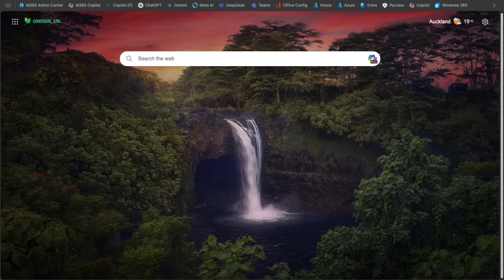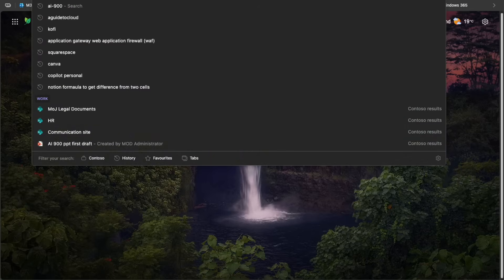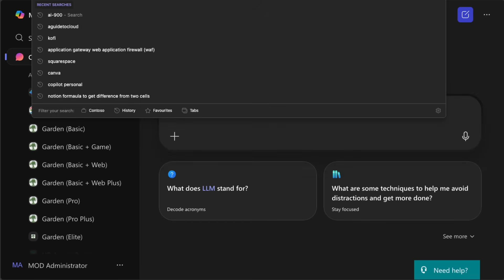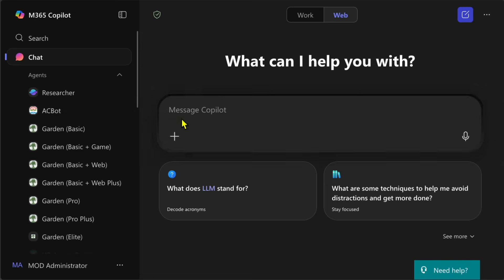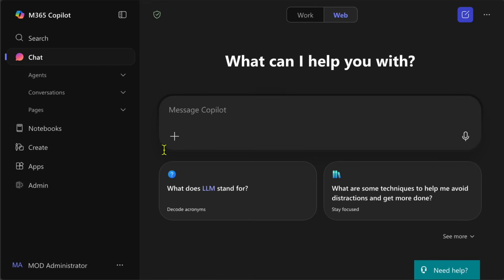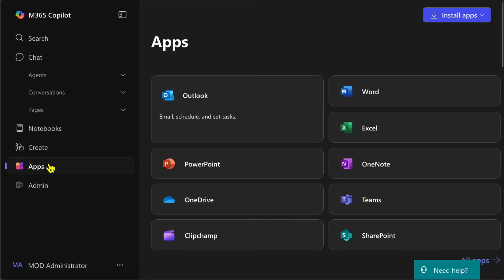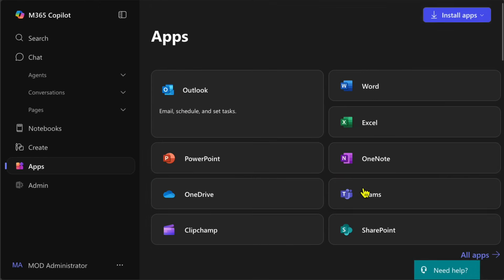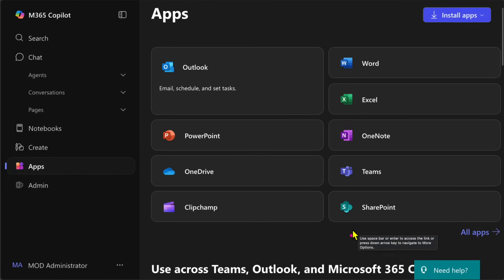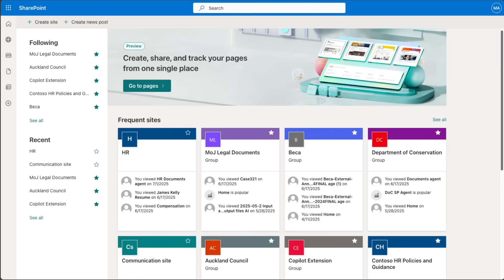To begin our lab, first go and create a SharePoint site. Go to m365.cloud.microsoft.com — when you go there you will be in a new landing page where Copilot is front and center. Scroll down and go to the Apps section, click on Apps, and from there select the SharePoint app, which will take you to your organization's SharePoint.